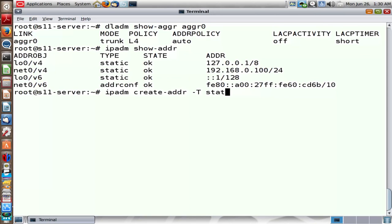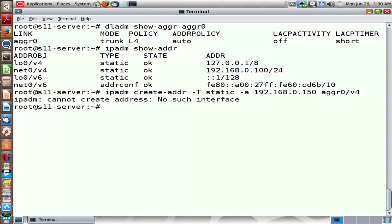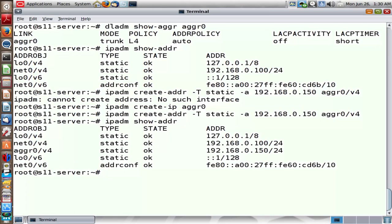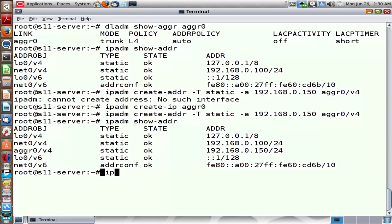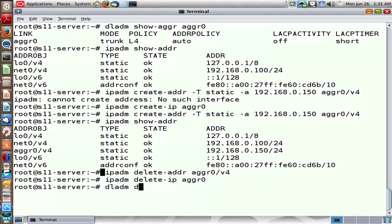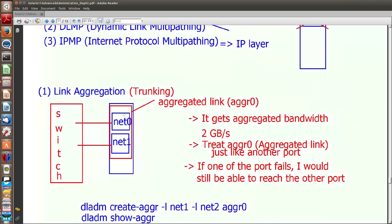Now treat AGGR0 just like any other link. We're going to add an IP address to AGGR0 — let's assign 150 as an IP address. We need to plumb this interface first. Let's plumb it, then assign the address. Now let's delete the IP, unplumb it, and then run the DLADM delete-aggr command to remove the aggregated link. Bear in mind that one of the disadvantages of link aggregation is that it cannot withstand a switch-level failure.